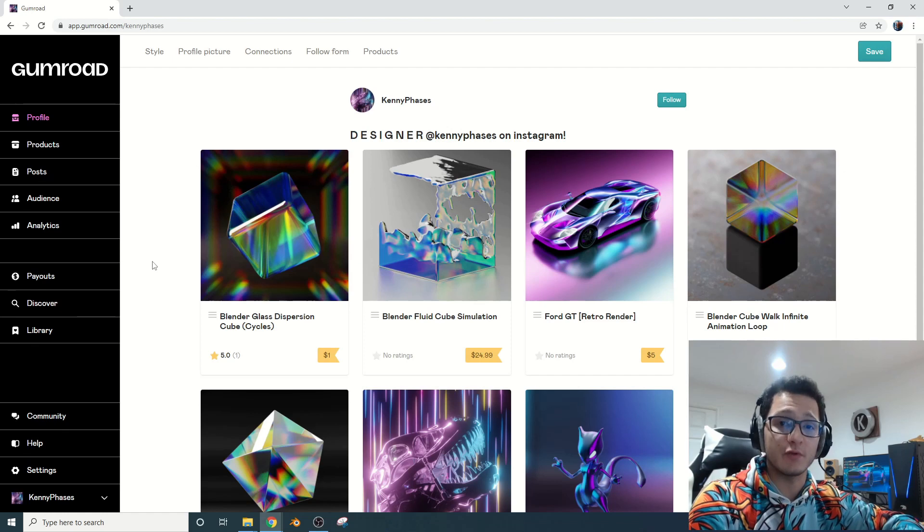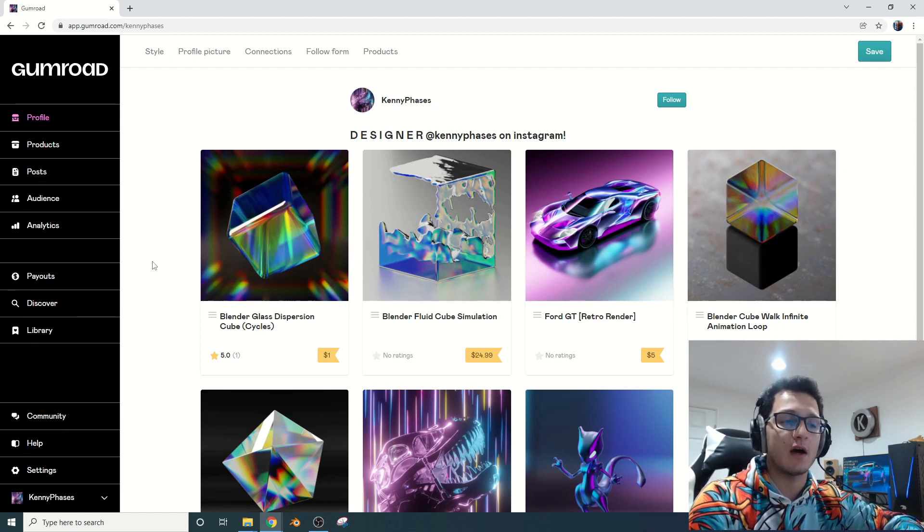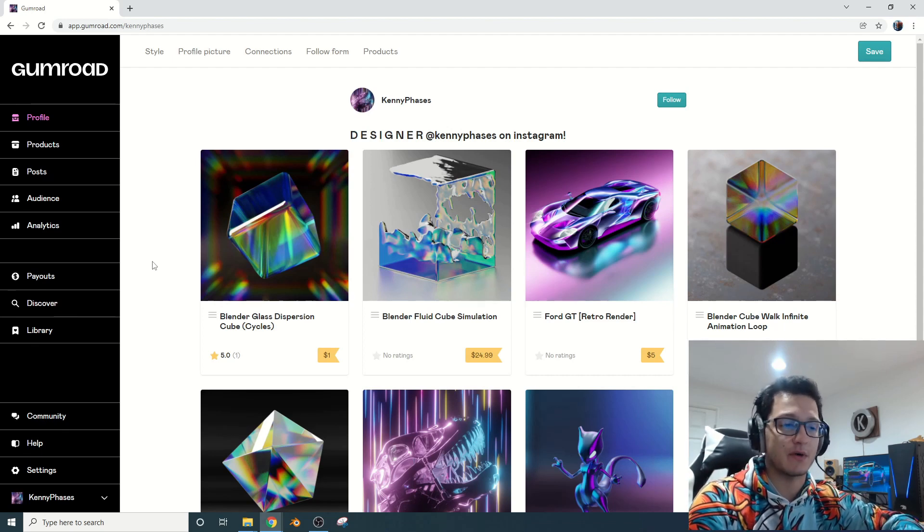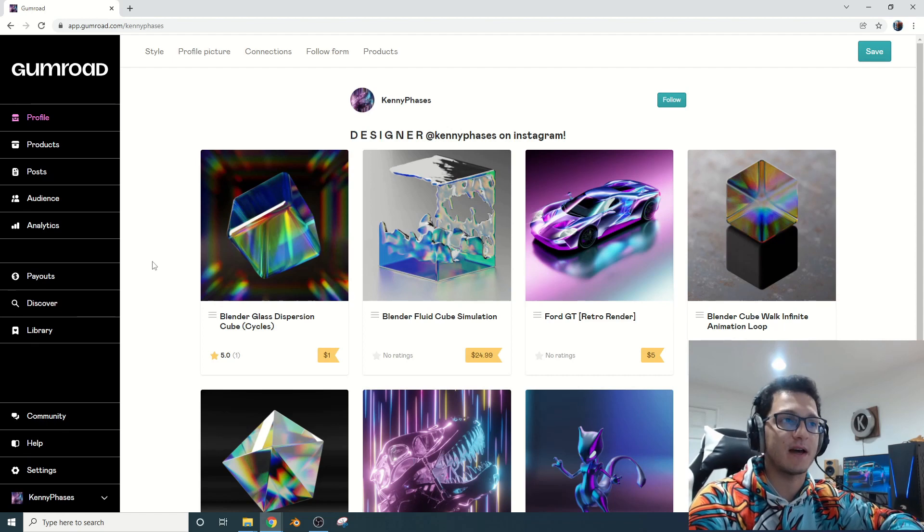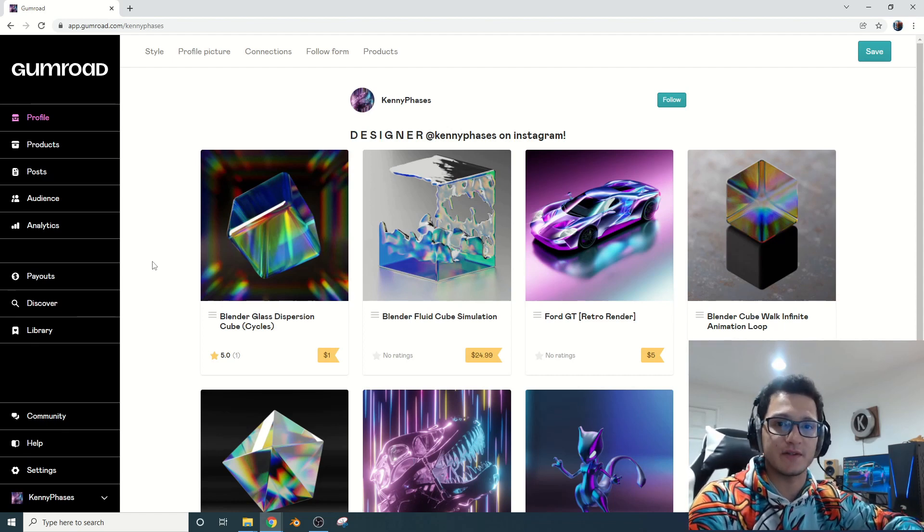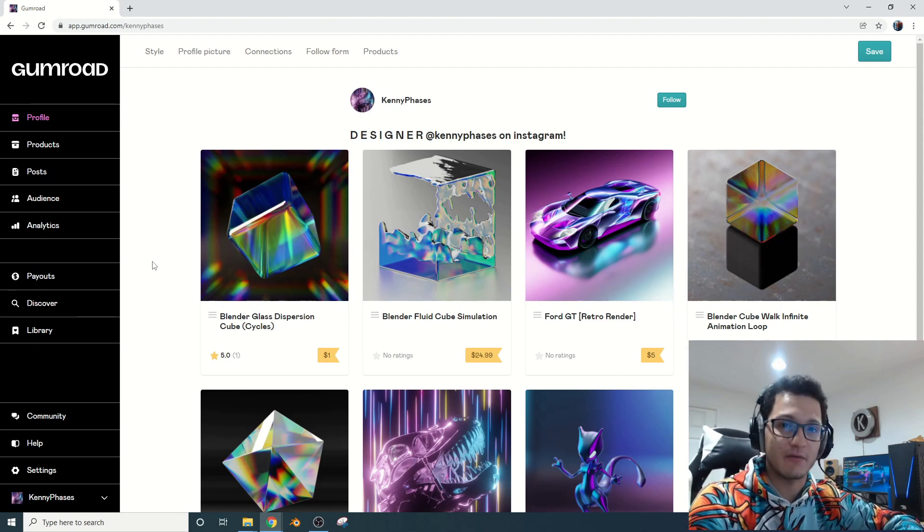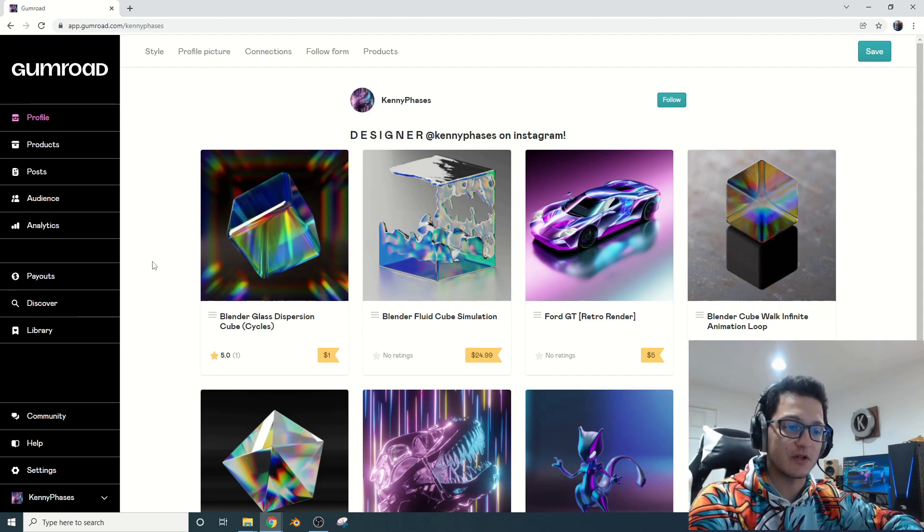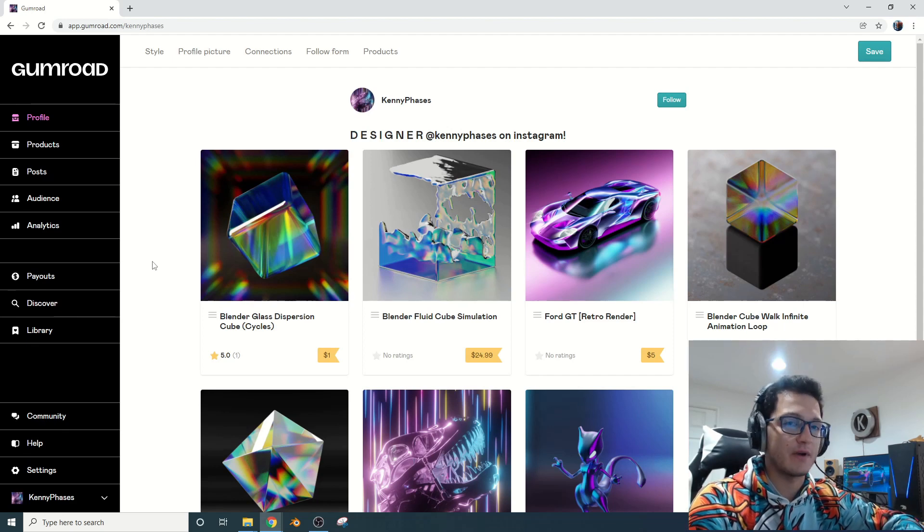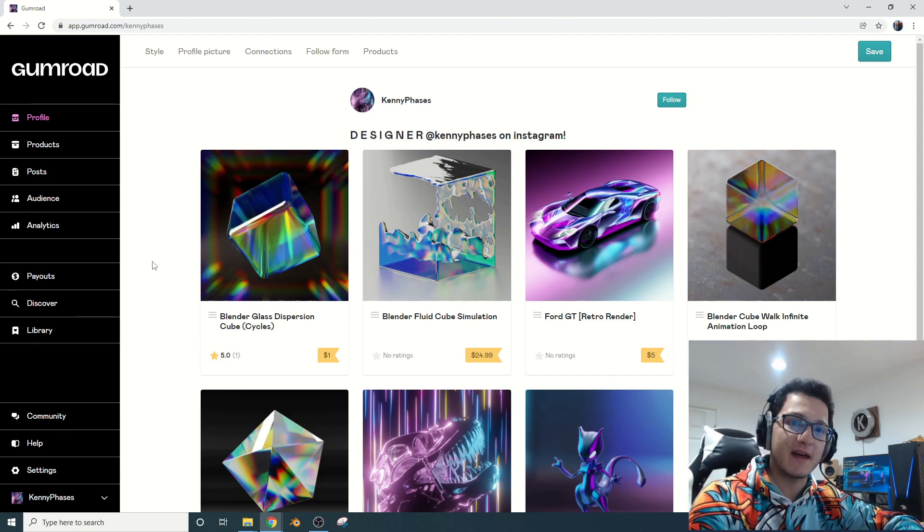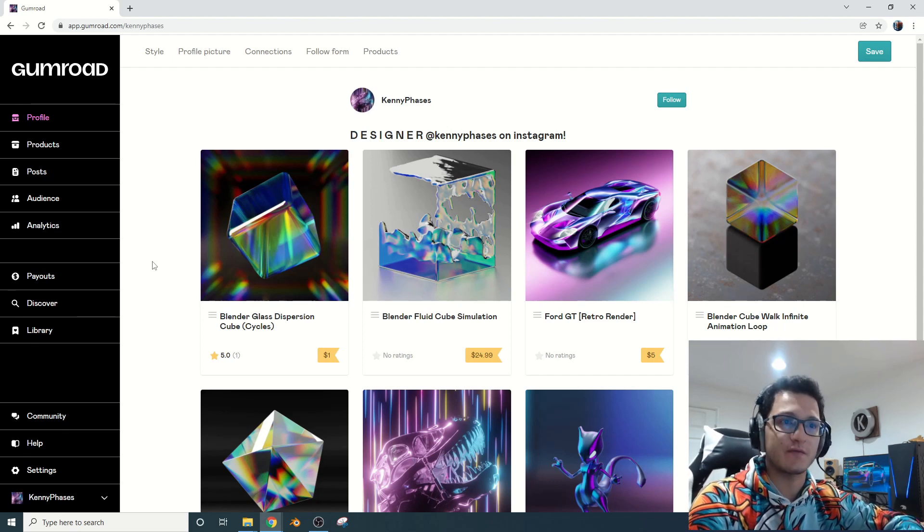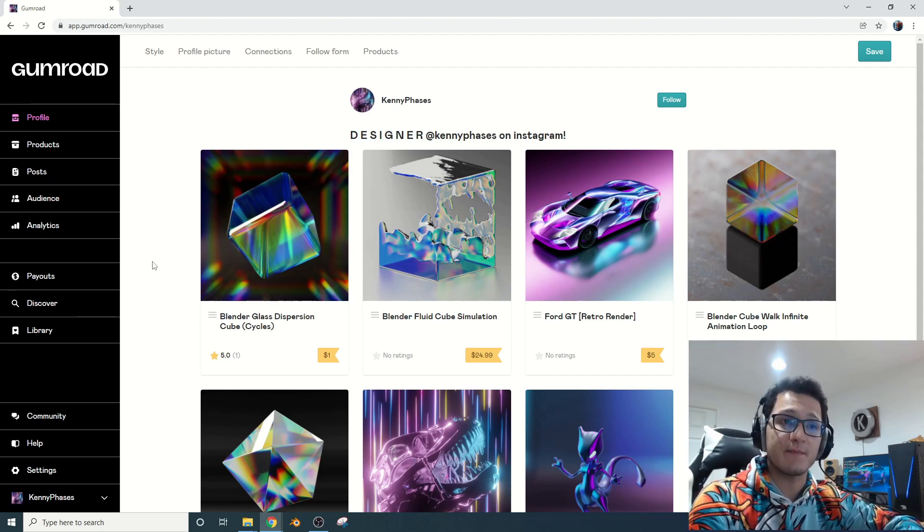If you guys really need the nodes and you really can't afford it, I totally understand. Message me, email me. I will send you the nodes, I promise. I just want to make sure everyone has access to the knowledge that I do, which is why I put out these tutorials. It's why I post artwork. It's why I do what I do, because I really love it. I know that everyone has a different struggle, everyone has a different budget, and that is why I have to run ads on my videos. That's why I charge for my files, because a lot of hard work goes into that.